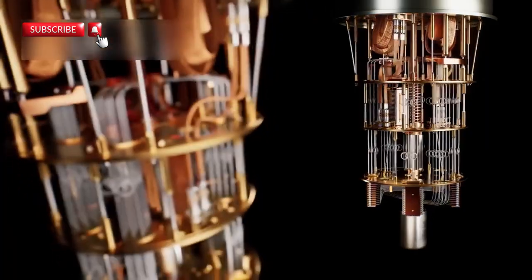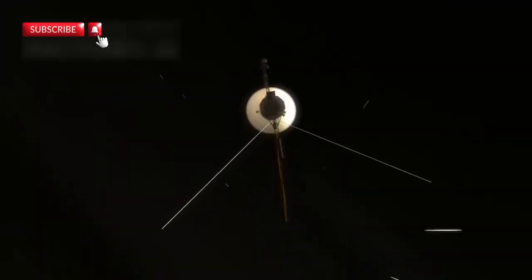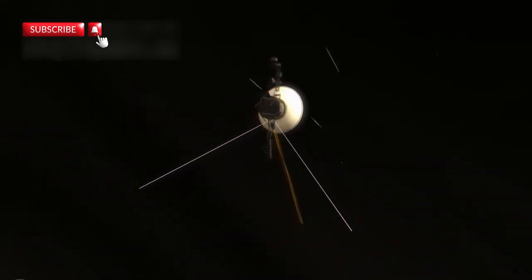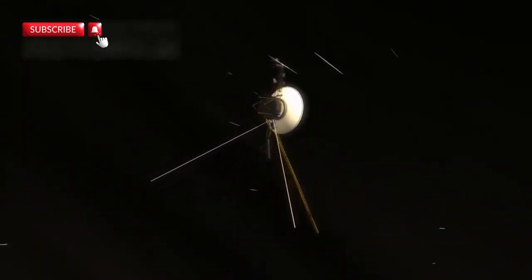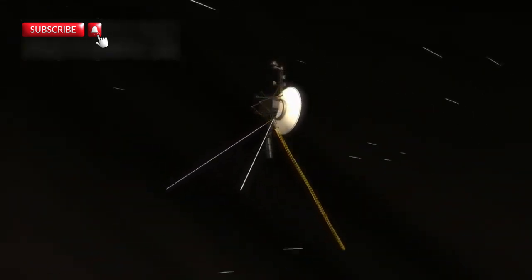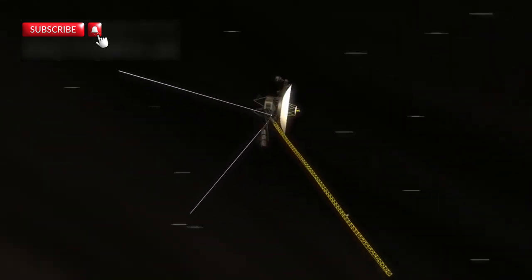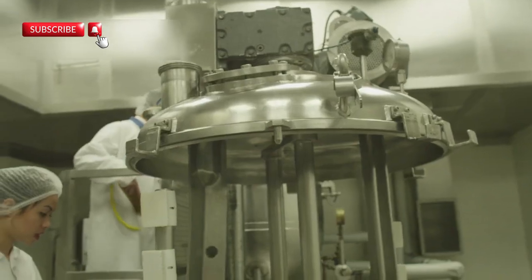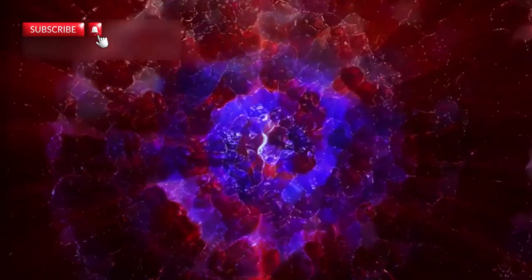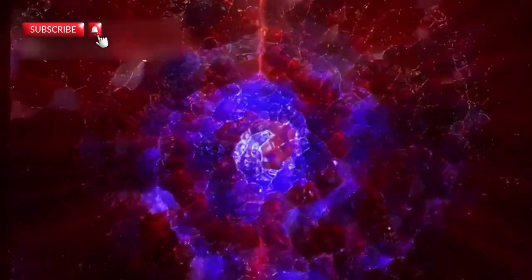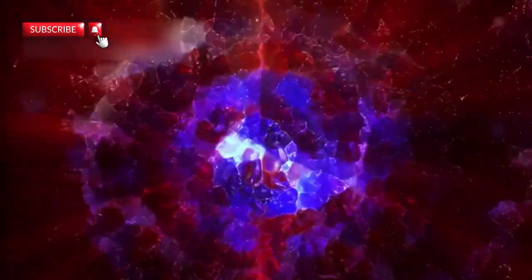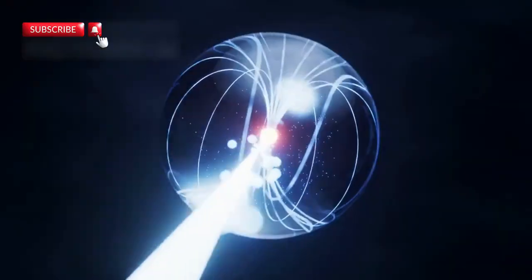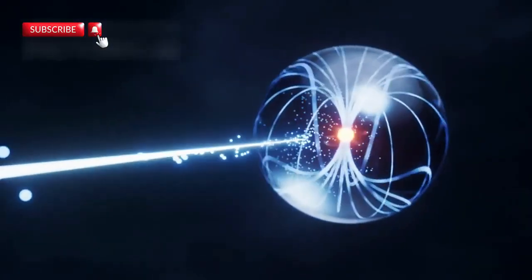So now we wait. As Voyager approaches the watcher point, instruments are primed, observatories are focused, and humanity holds its breath. Was it a message, a mirror, or a map? Whatever it is, something answered. Something remembers. And something might be waiting.